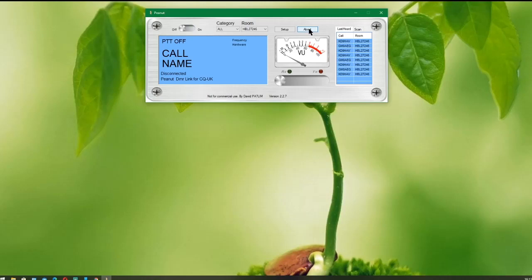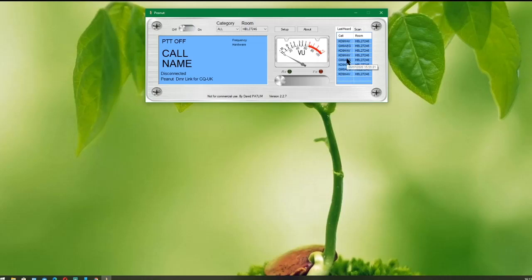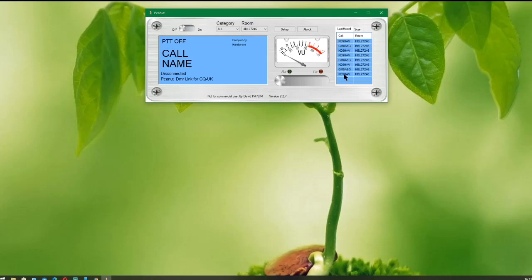I'll just point out another feature. If you click on the last heard callsigns, it will automatically pick up or bring up the QRZ page for that callsign. So all the information is immediately at hand for who you're speaking to or who you're listening to. So that's a very good feature.